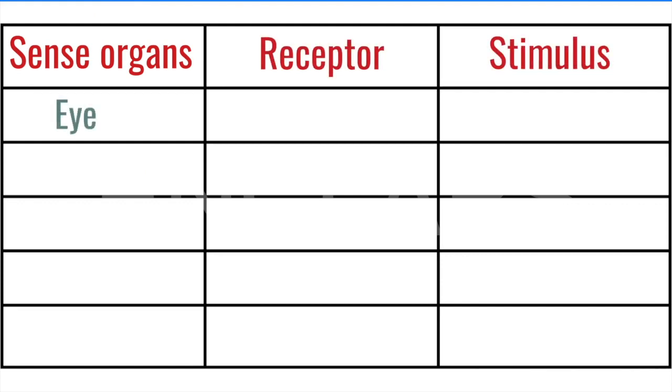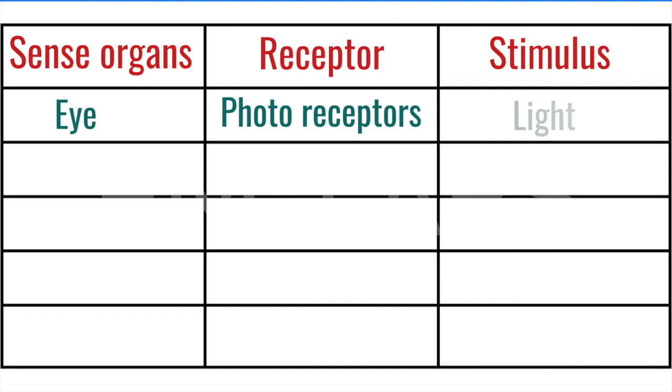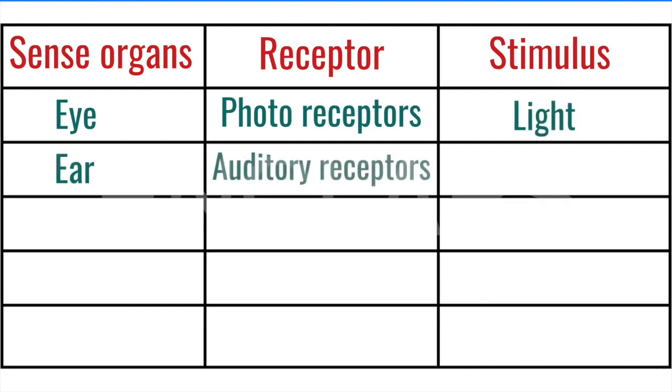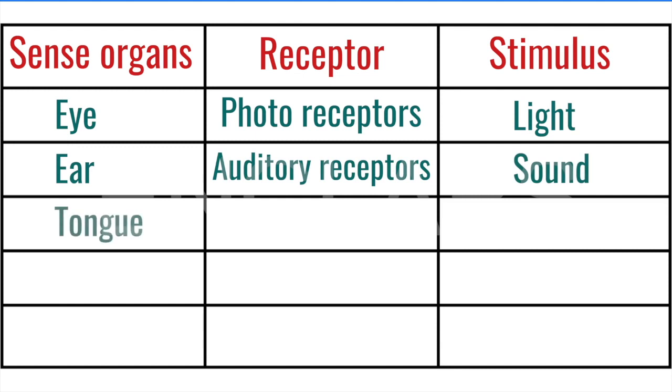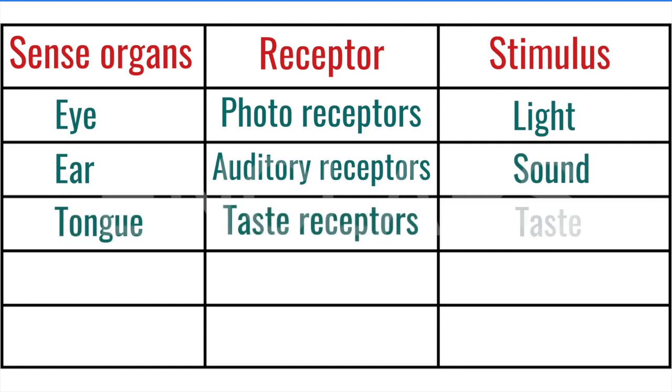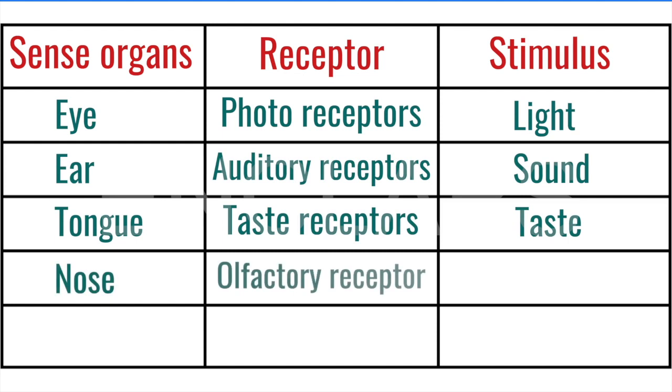Eye, photoreceptors, light. Ear, auditory receptors, sound. Tongue, taste receptors, taste. Nose, olfactory receptors, smell.